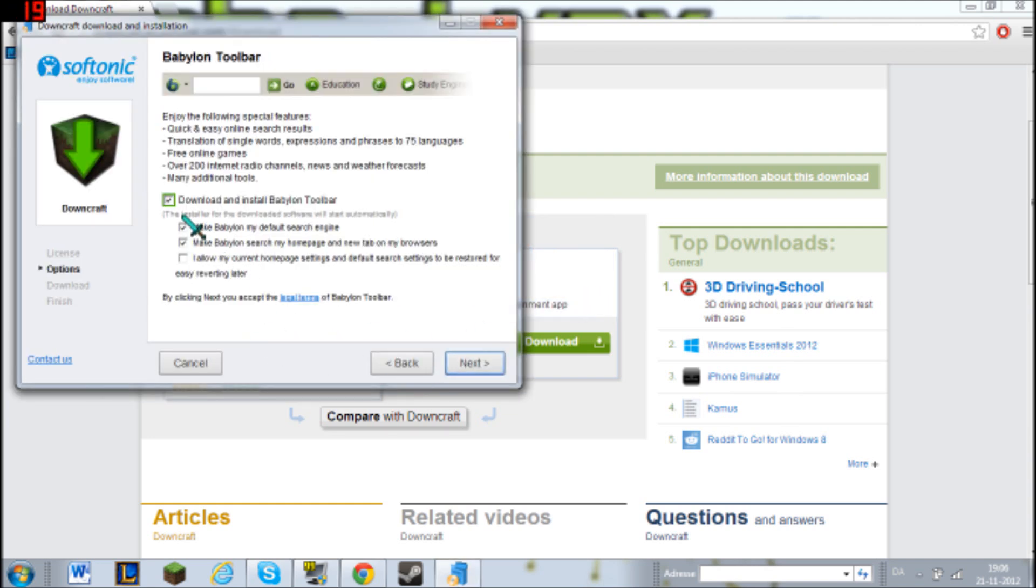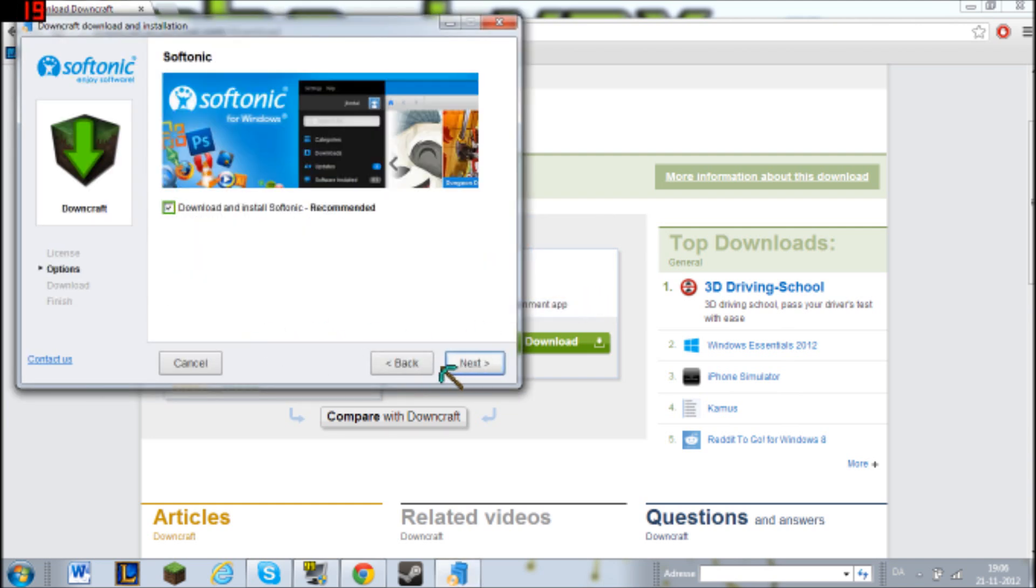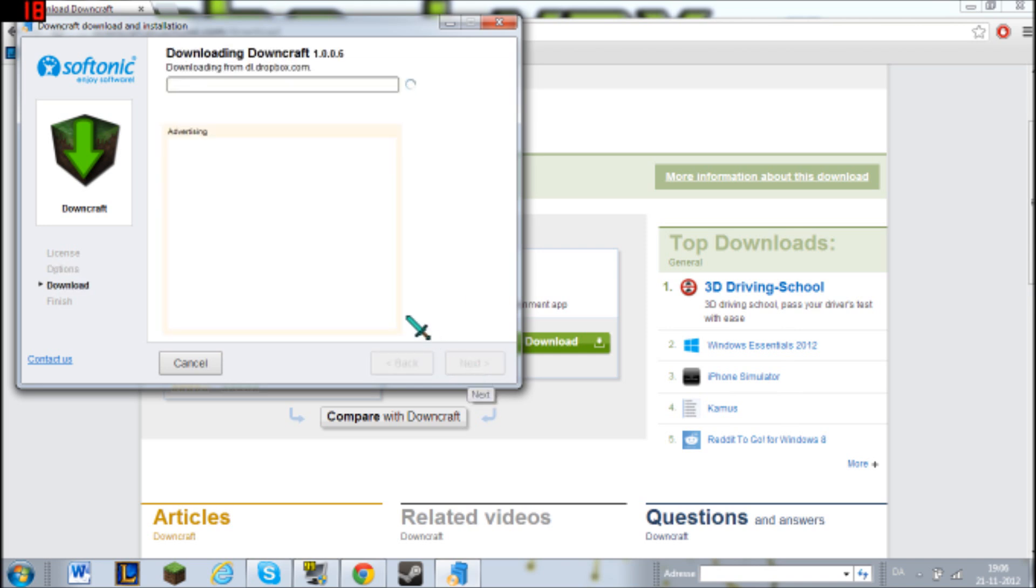Okay, accept, no, I don't want this toolbar. Nope. Oh, yeah.